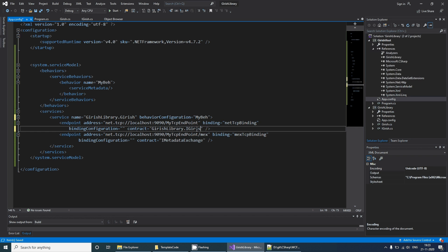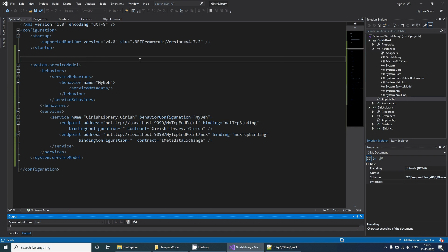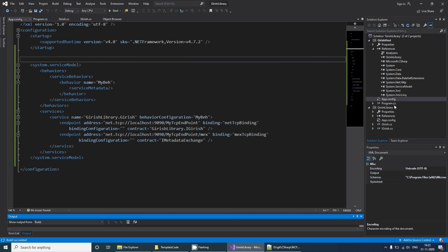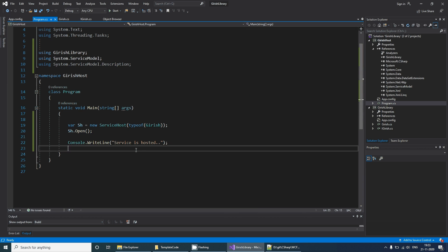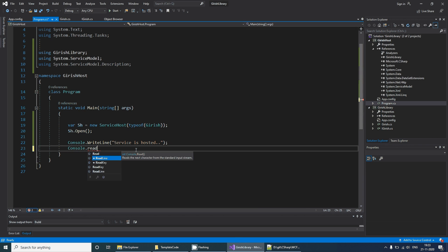This is a contract. With this now if we run, it's going to start our service. This is hosted now. Since it comes out of it, we can wait for a key input from user.